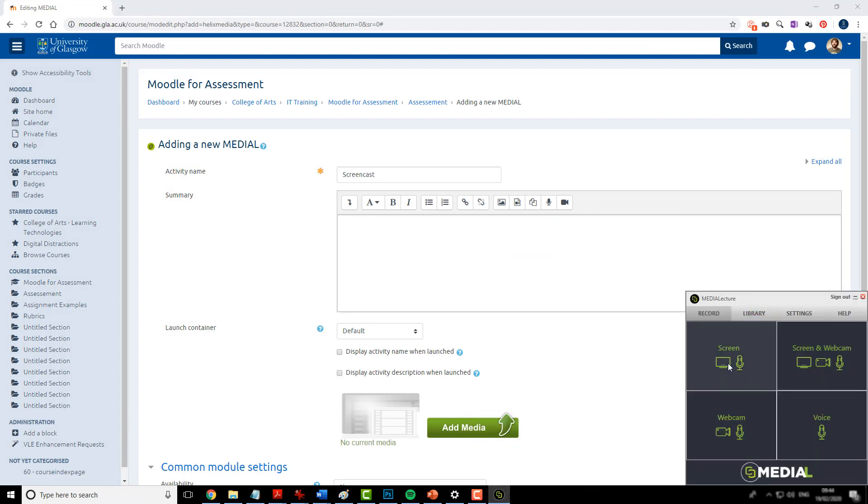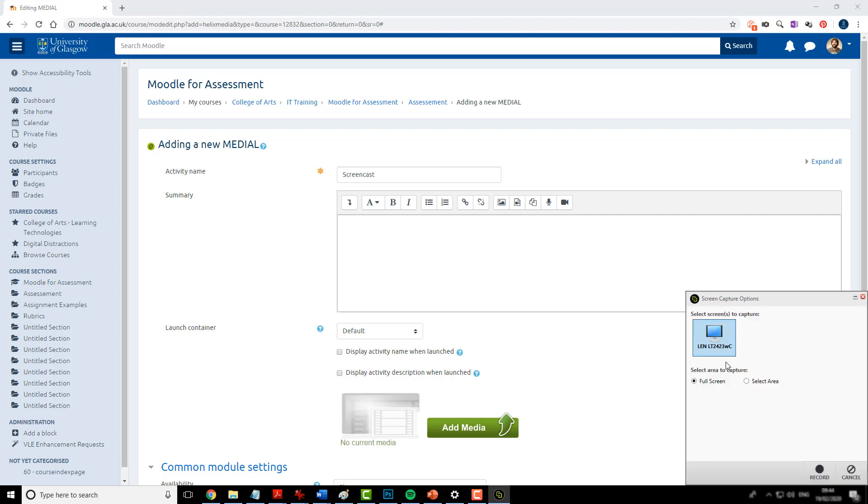And in this option I'm going to choose just the screen and the microphone. There are options to include a webcam, just the webcam and the microphone and just the voice. So for this occasion I'll use the screen and the microphone.